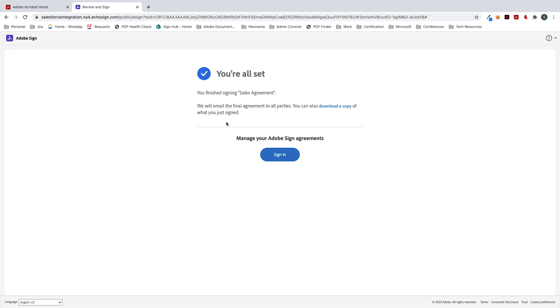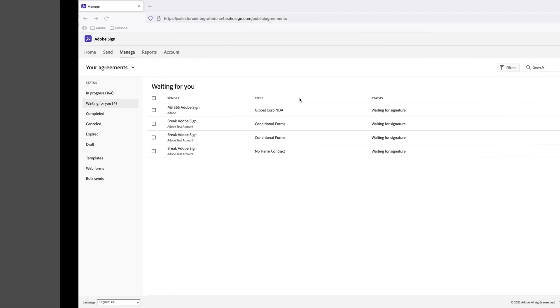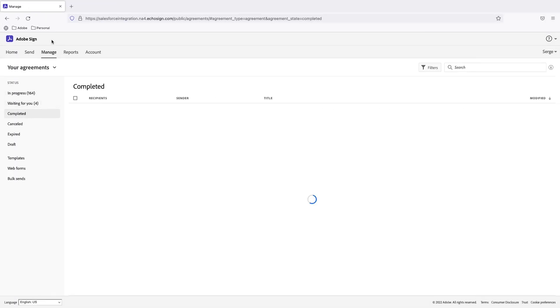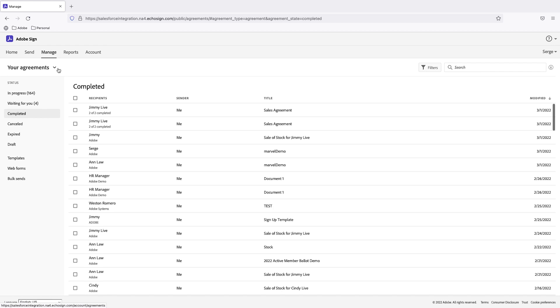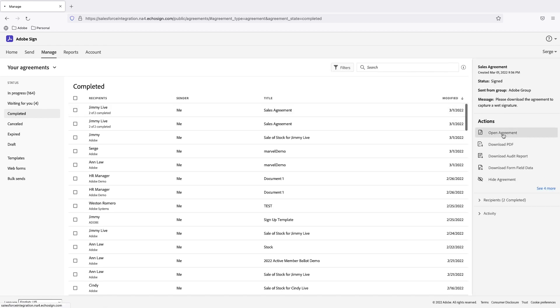Now the document is all set. I can actually download a copy and view this document. Or we can go to the manage tab here in Adobe Acrobat Sign. And I can take a look at the sales agreement. So if I were to open up this agreement.